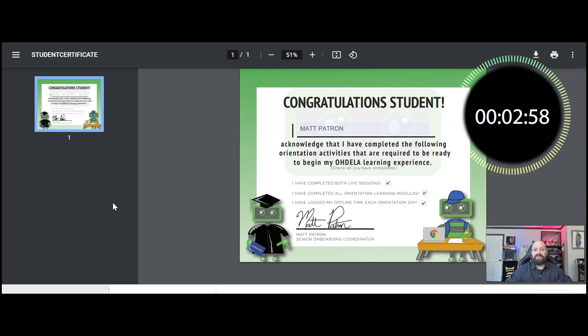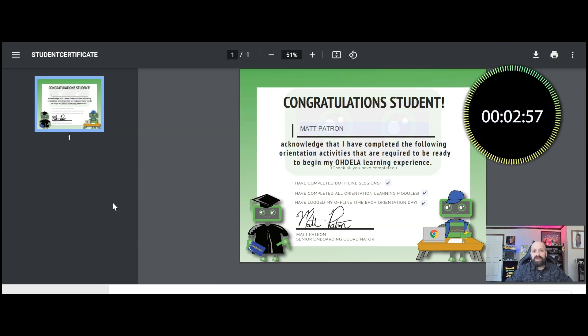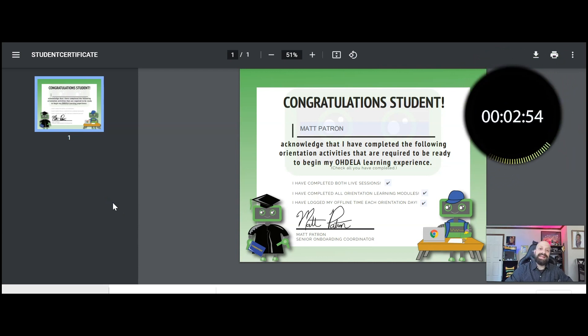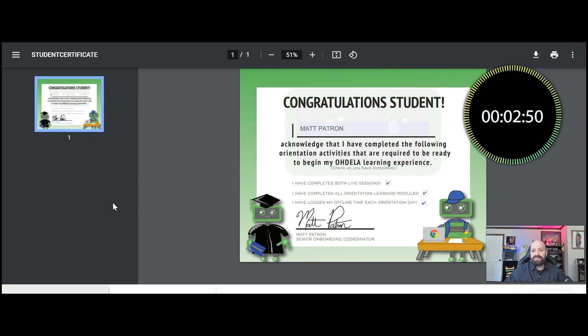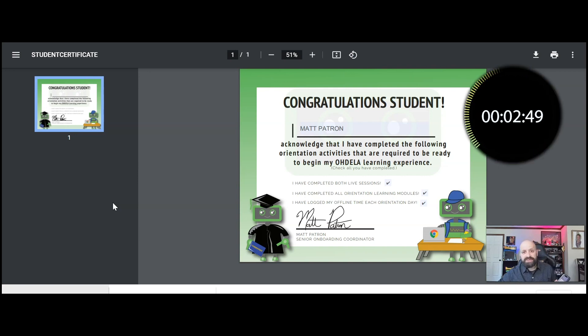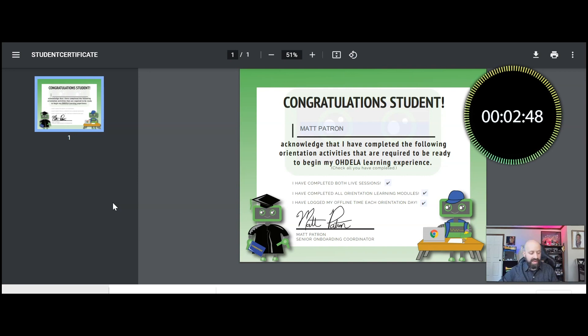Hi everybody, it's Matt and I thought I'd show you how to submit that same assignment with the Canvas student app. So let's take a look at it.